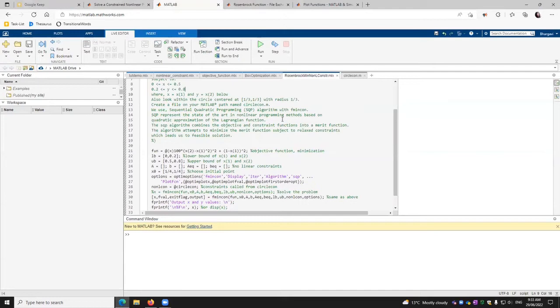The SQP algorithm combines the objective and constraint functions into the merit function. The algorithm attempts to minimize the merit function subject to relaxed constraints, which leads to physical solution for us. So let's begin.